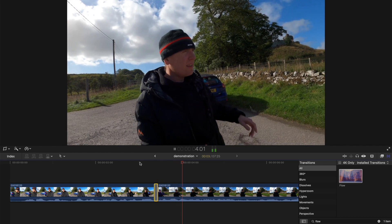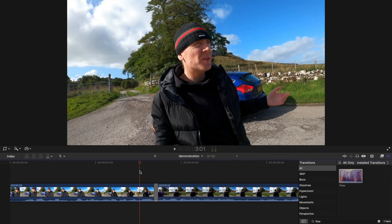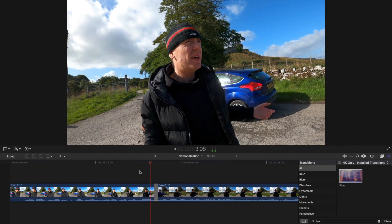And now if you listen, it's a lot smoother. And almost the image morphs into the next clip as well.